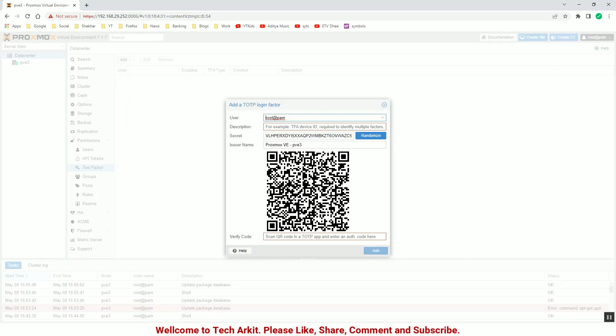As of now, I am just using the Google Authenticator. Just install your Google Authenticator on your mobile and enable the Google Authenticator.